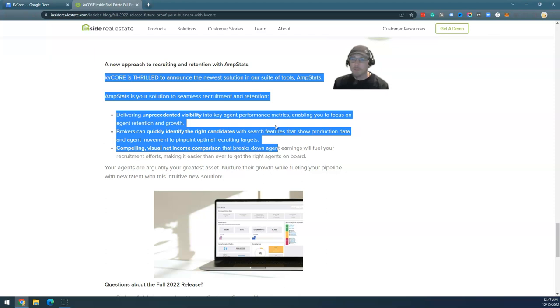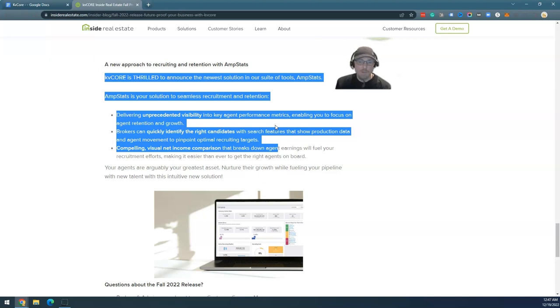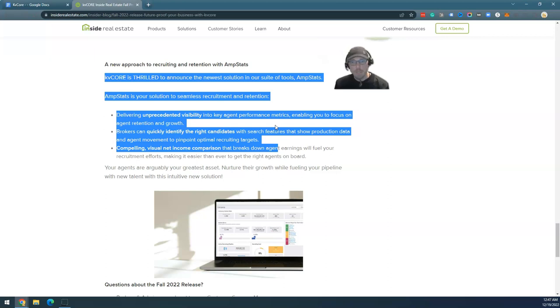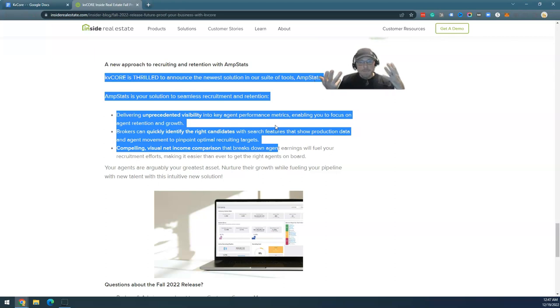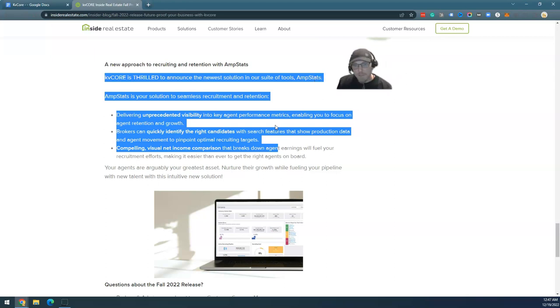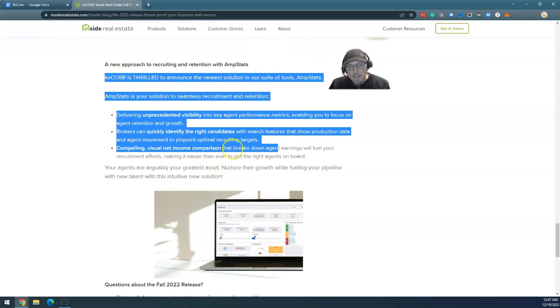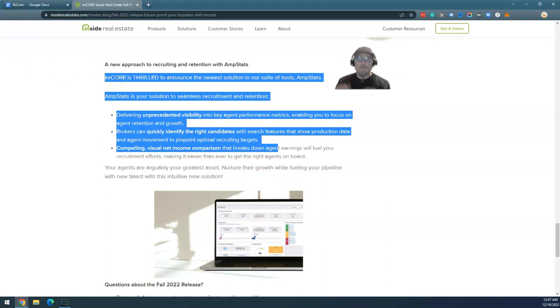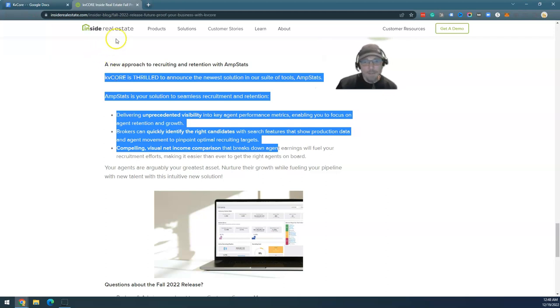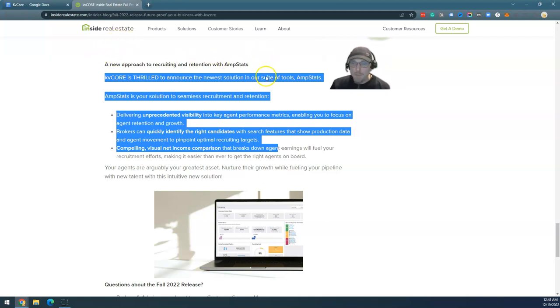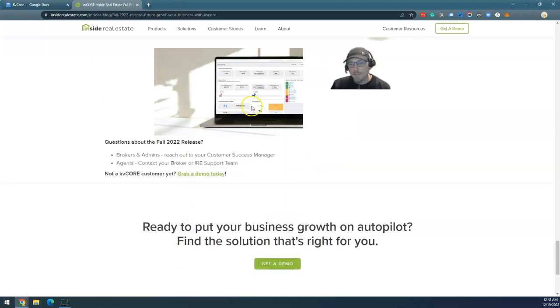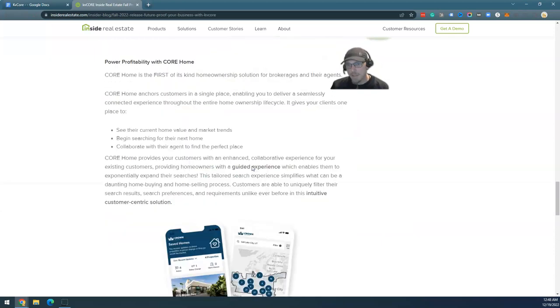Their growth is driven by mega agents recruiting, mostly for EXP. I'd say, I don't know what the number is, but probably 50% of EXP is on this platform. It's a massive part of their revenue stream for sure. So AMP Stats is just another way to track agent performance metrics into visual net comparisons. I haven't seen it. I don't even know why I'm talking about it. I haven't seen it. I don't have anything to say about it. If it works the way they say it works, great.